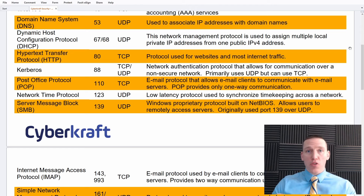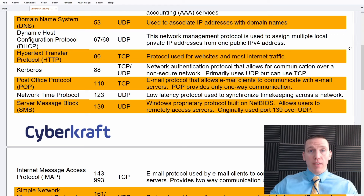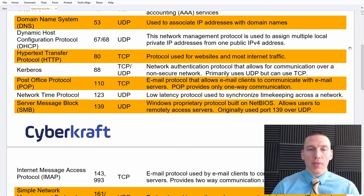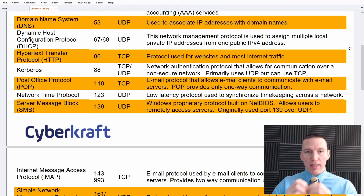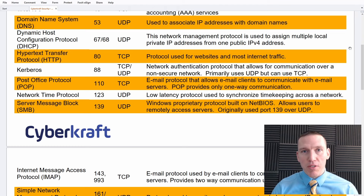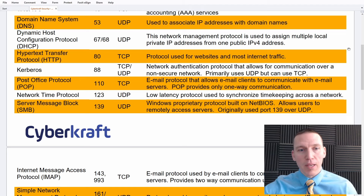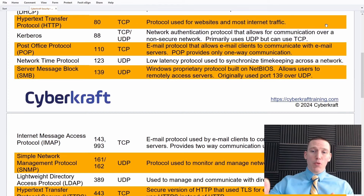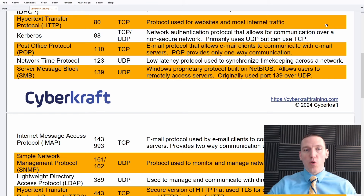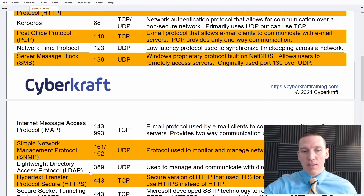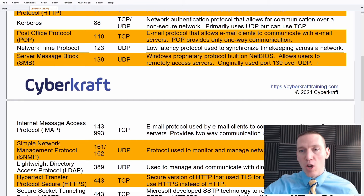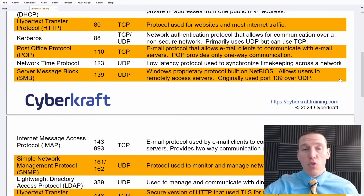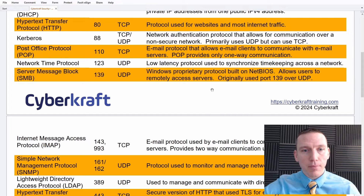Dynamic Host Configuration Protocol (DHCP) is used with home routers, for example. If you have a home Wi-Fi router, you purchase one IP address from your ISP and then DHCP automatically creates multiple private IP addresses for use within your home network. That operates over ports 67 and 68. HTTP is a TCP connection used for web traffic; nowadays we mostly use port 443 HTTPS, which is the secure connection over Transport Layer Security.